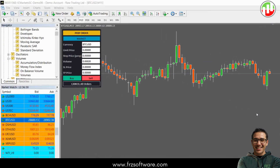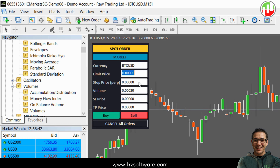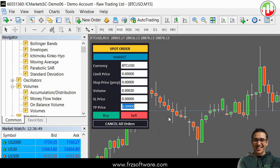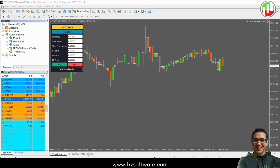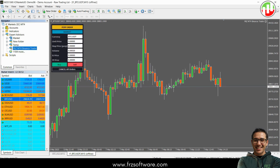Now let's look at the trading module. You can switch between the spot and futures market using the yellow button. The blue button allows you to choose the type of order you want to place. For more details about the types of orders supported you can refer to the user manual. In the currency field type in the Binance pair you want to trade, then add the volume. Depending on the type of order you can also set the limit price, stop price, stop loss, and take profit. If you prefer, you can load the EA onto the offline chart you generated earlier and trade directly from that chart.